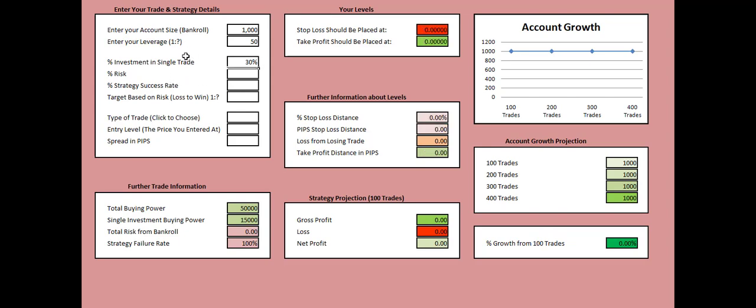Then you need to add the maximum risk you're willing to take in each of your trades. Let's say 1%, adding 1.